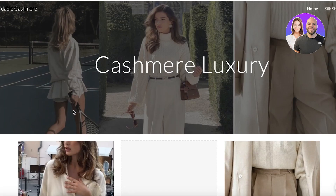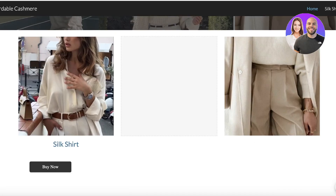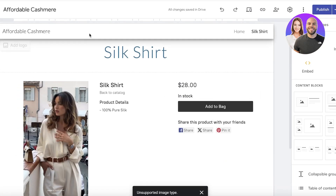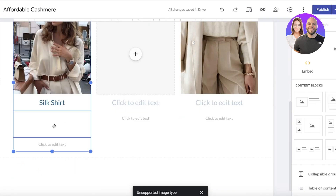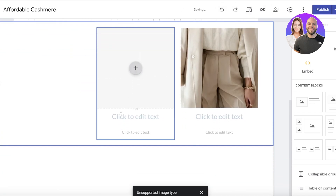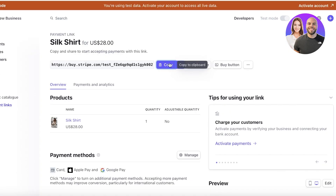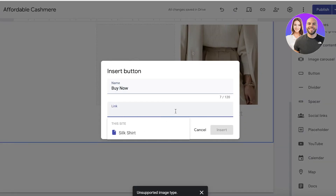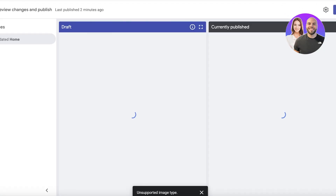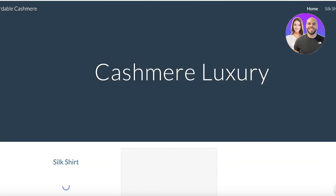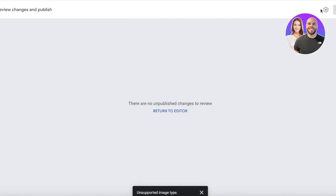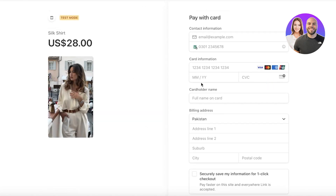Once you've created the link, click Copy and go back into your Google Site. You'll do the same thing — build your checkout so that whenever someone clicks the Stripe link they're led to the Stripe checkout, not a Google Sites embed. Edit the home page, insert a button, name it 'Buy Now,' add the Stripe link, and click Insert. Click Publish, refresh your site, and you'll see the new Buy Now button at the bottom.